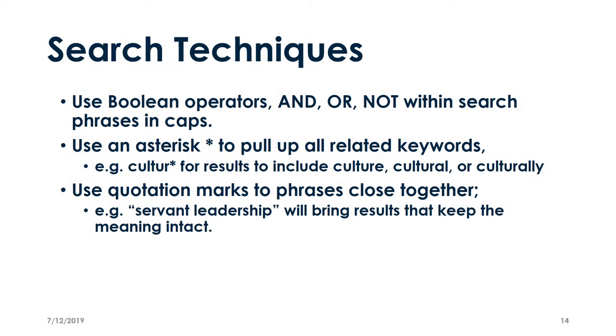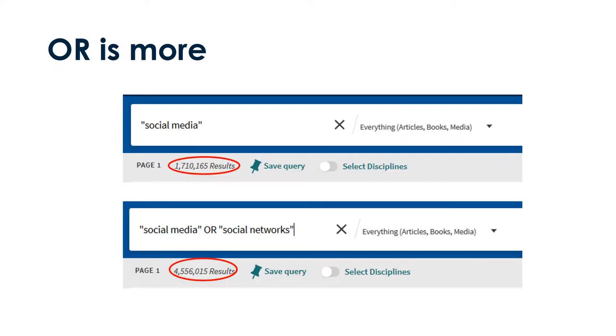Now that you have a list of subject terms, you can use the following techniques to combine them to get the best search results. Or is more. Using Or tells Primo I want to do a search for anything in the database that has a subject term social media or social networks. By putting a capital OR between them, I avoid having to do two searches on similar terms. Here, my results more than double using Or.